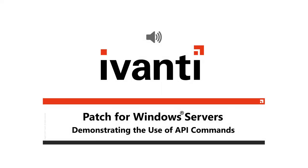Hi everyone, and welcome to Ivanti Patch for Windows Servers. In this video, I will be demonstrating how to use some of the more common API commands.